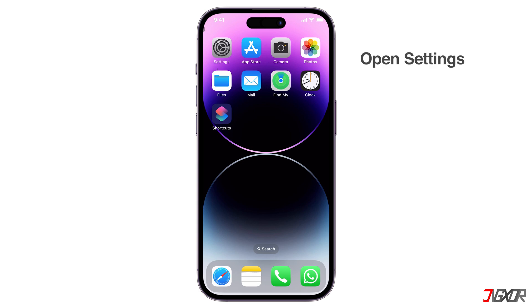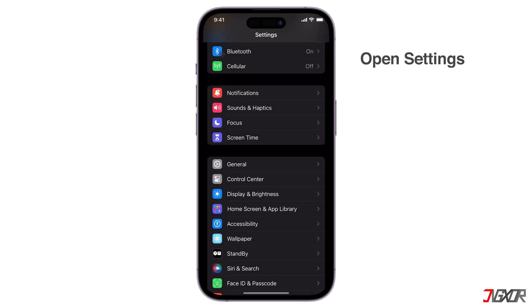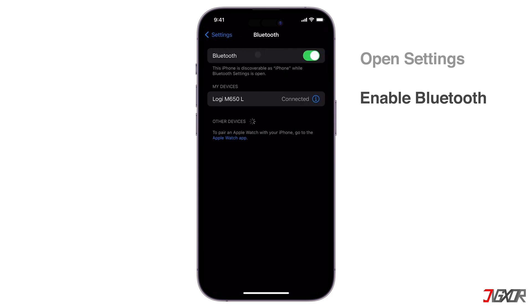To do this, open the Settings app on your iPhone. Go to Bluetooth and make sure that it is turned on.